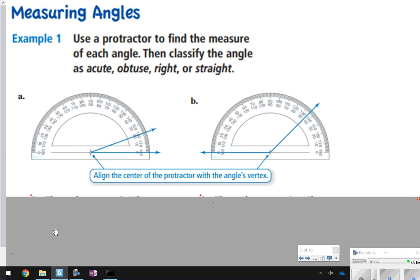Whenever you're going to be using a protractor to measure and construct angles, you always want to make sure the center of the protractor is aligned with the vertex, or the dot. You also want to align one of the angle's rays with the bottom line, or the starting line, of your protractor. Notice there's a zero degrees on each side — you always want to start measuring your angle at zero degrees so you know you're getting an accurate reading.